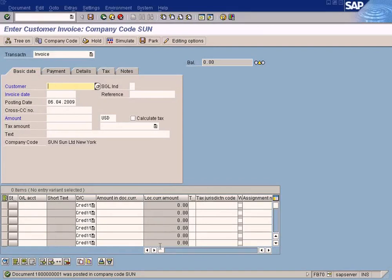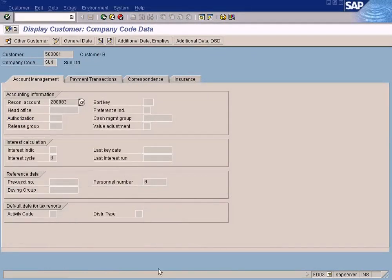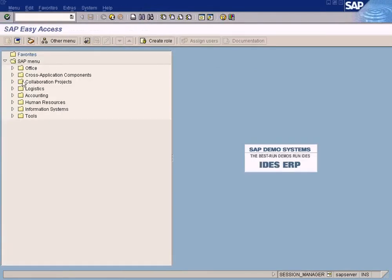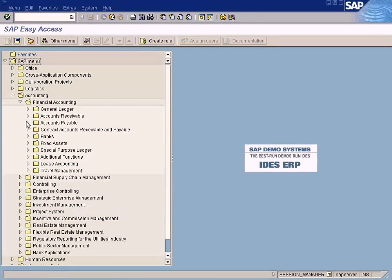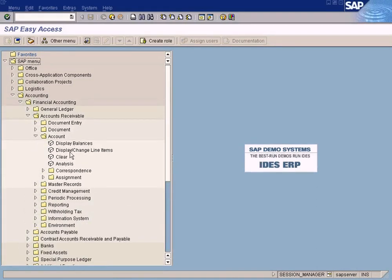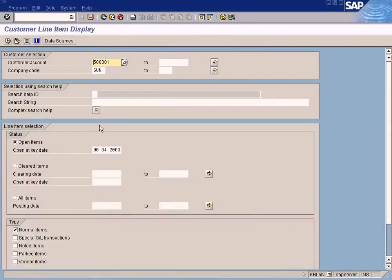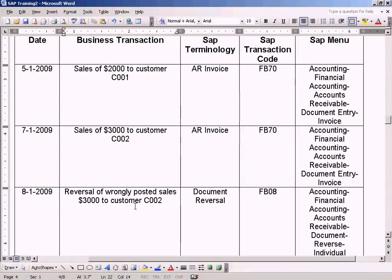Customer C has been posted. Let me check the customer balance. Change to Customer C, select all items - see, three thousand is posted now.